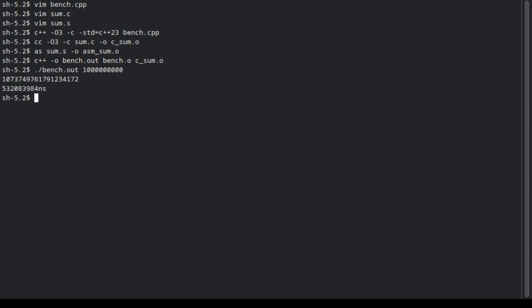Okay, now let's test the assembly code. It is a little bit slower, but why?